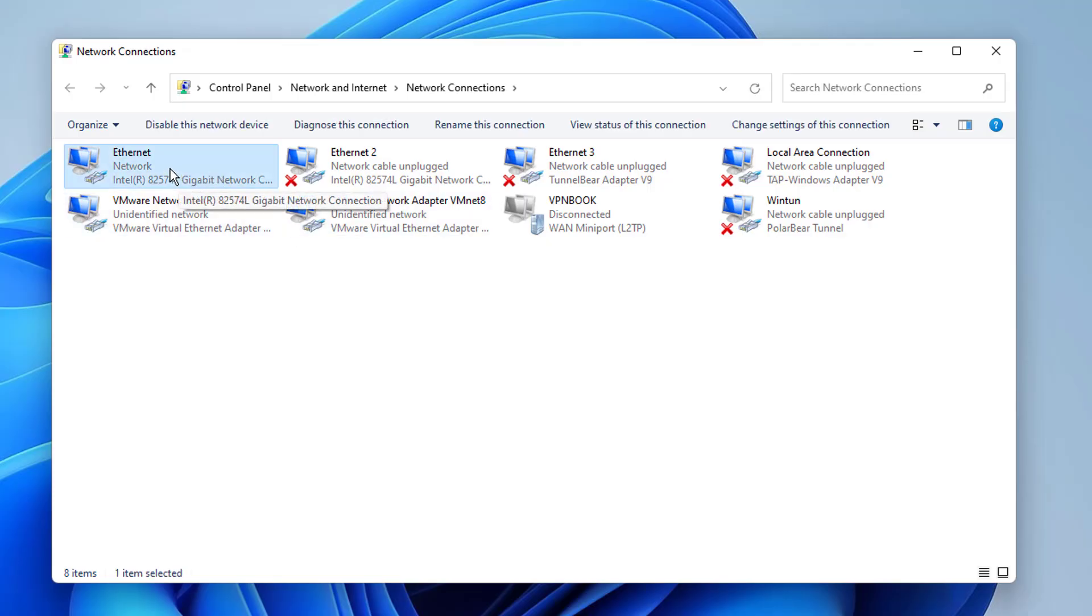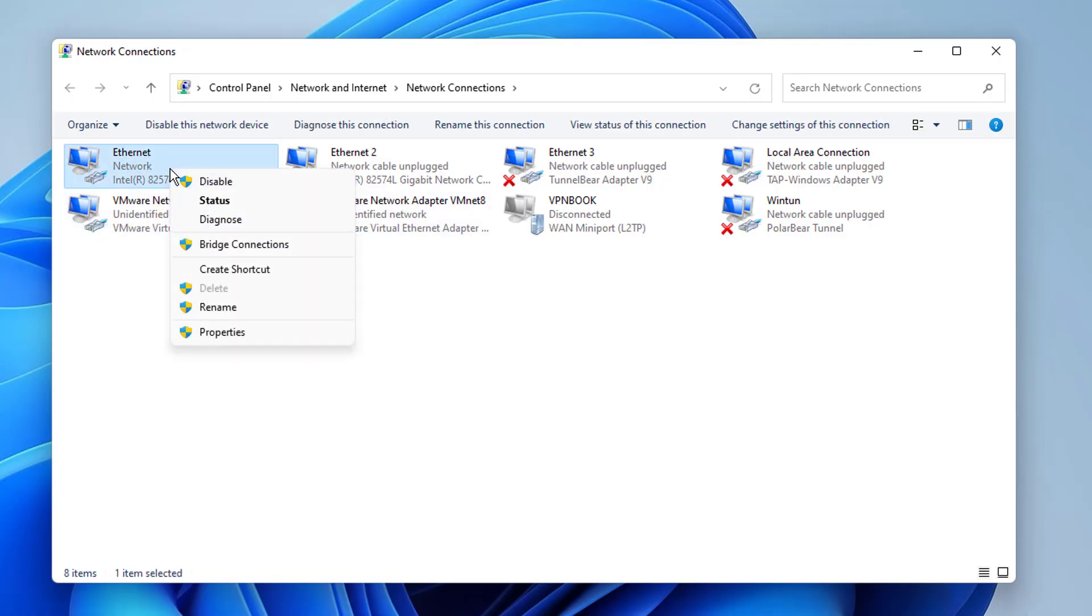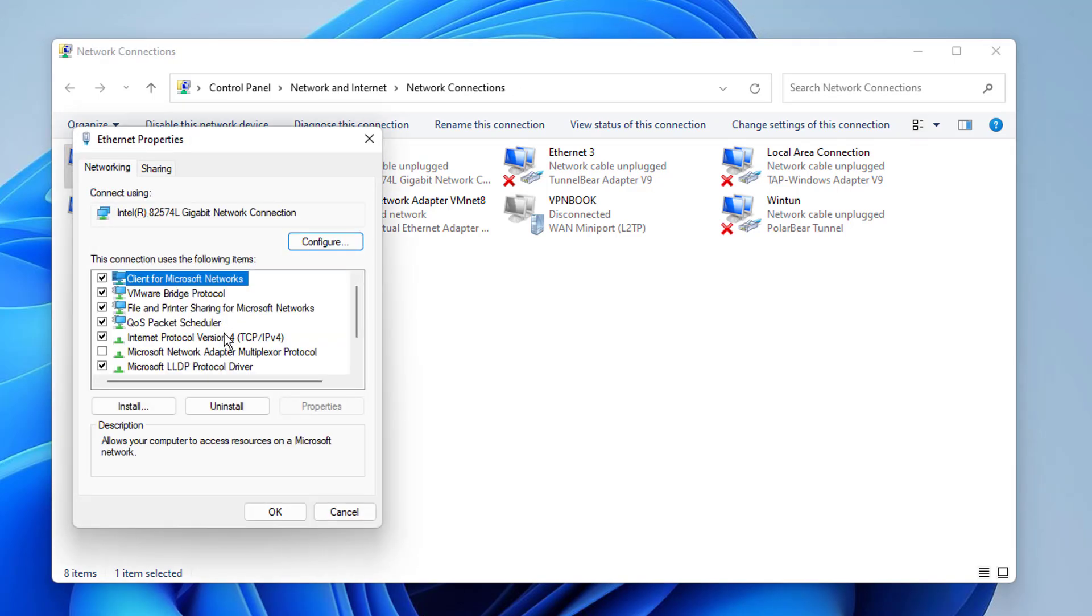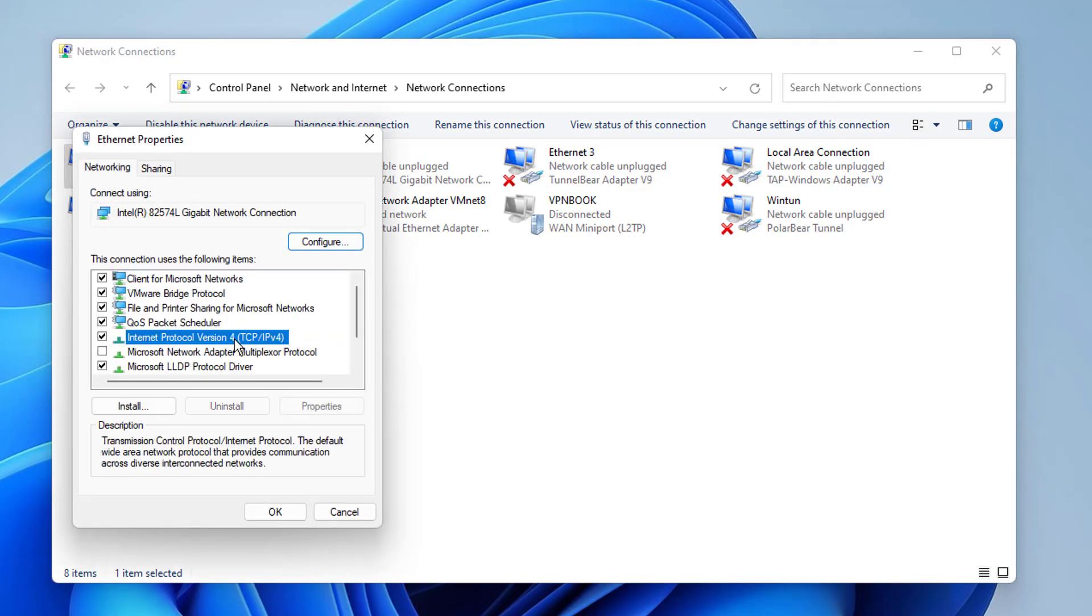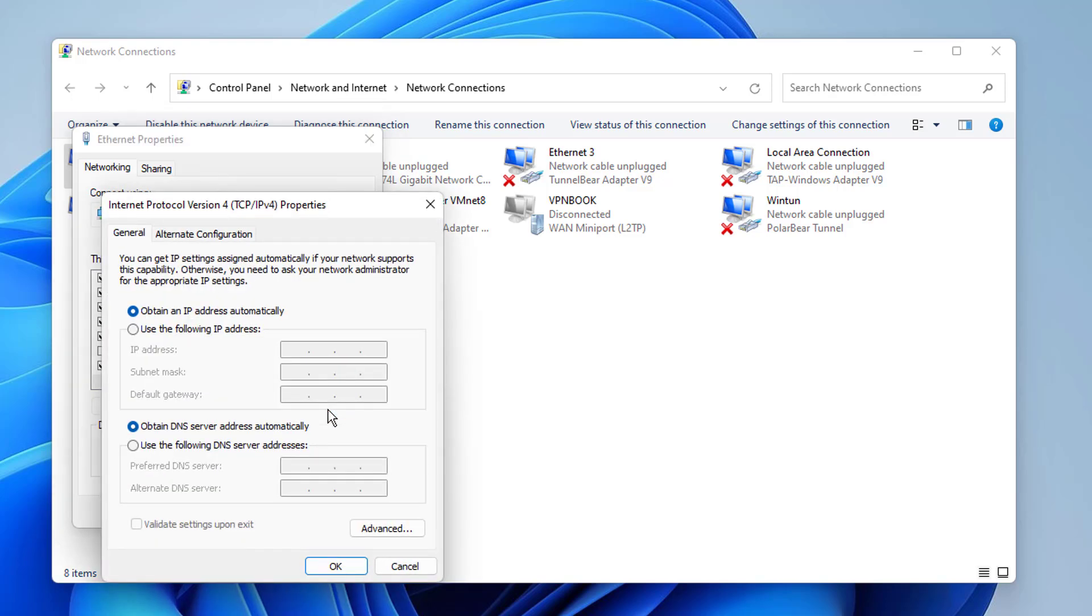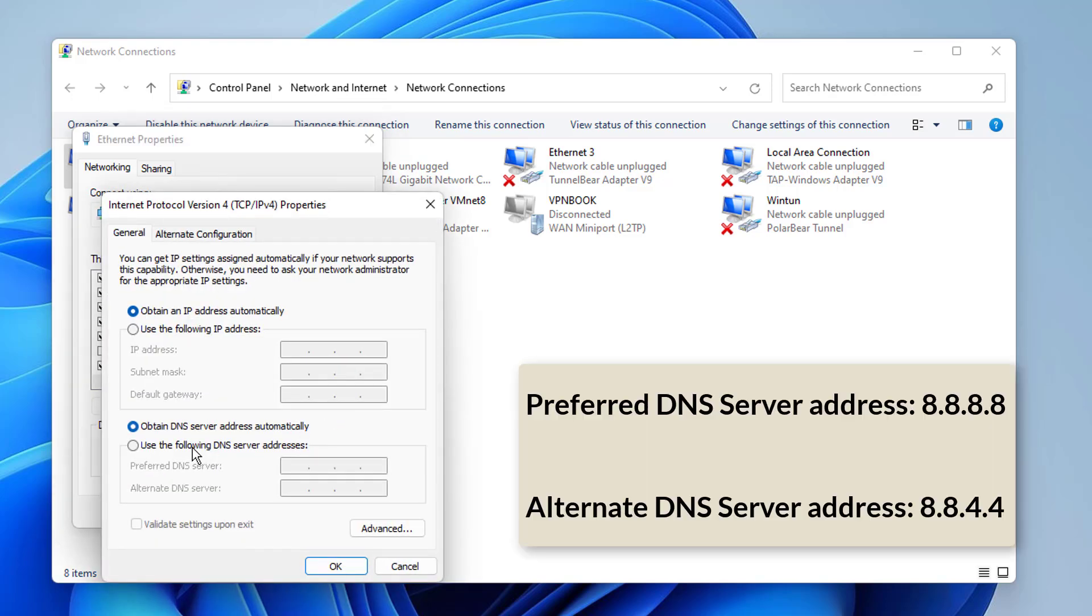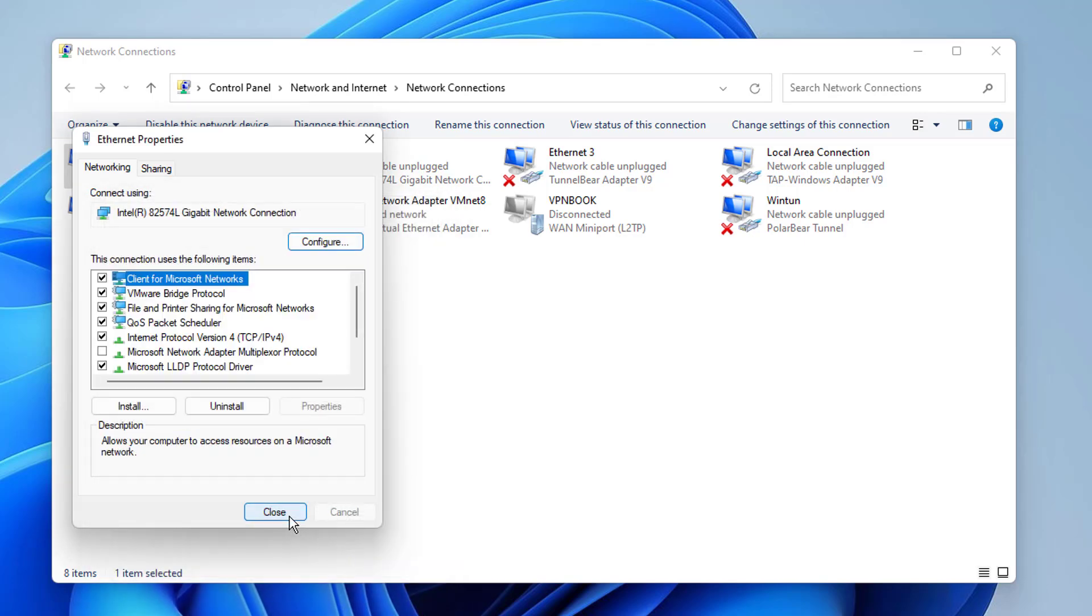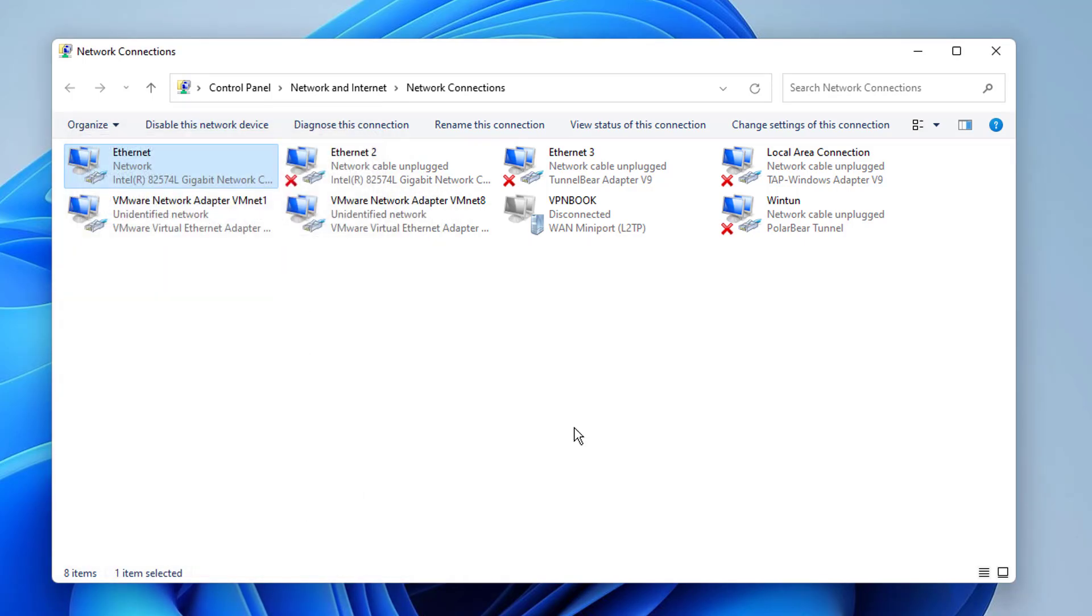Right click on your network connection and open its properties. Click on Internet Protocol version 4 and open its properties. Set the preferred DNS server address to 8.8.8.8 and alternate DNS server address to 8.8.4.4. Save your changes by clicking on OK. If this does not solve your problem then move on to the next solution.